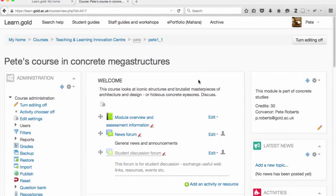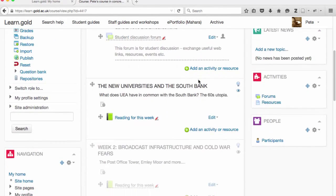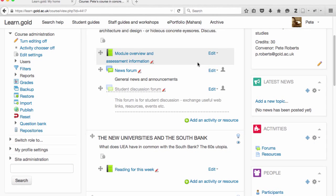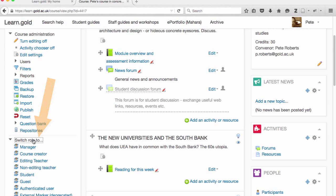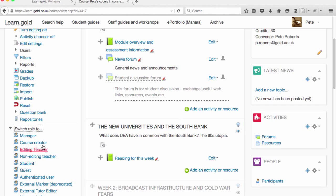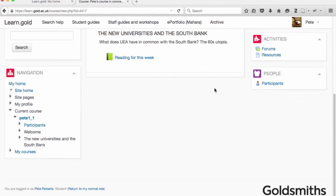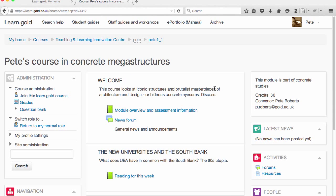When you have editing turned on and you have teacher role, it can be rather cluttered and confusing. So if you want to see what it looks like from your student point of view, you can temporarily switch your role. You do this over in the left in the administration block — I'm going to choose switch role to student. And now this gives an approximation of what the students will see. I can see it's much clearer, everything there is correct, and there is nothing hidden that shouldn't be.